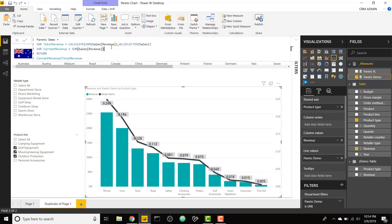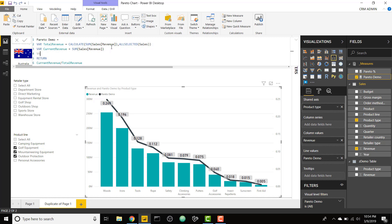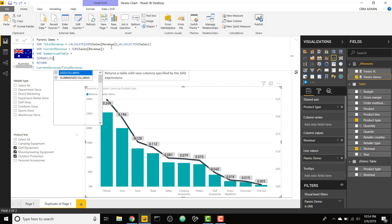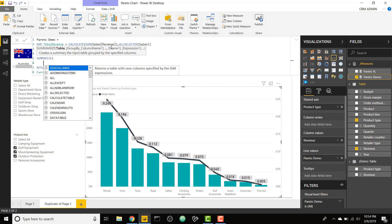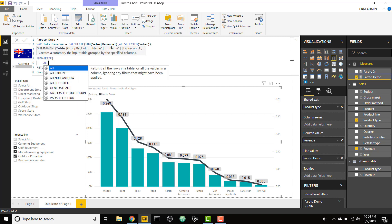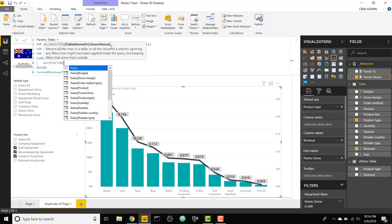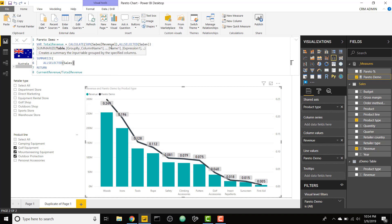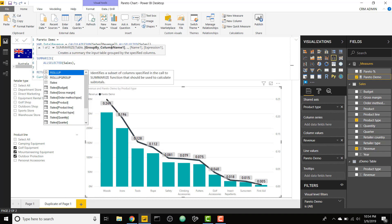In order to do that, it just takes a couple more steps. We're going to create a summarized table and we're going to use the summarize function. We're going to take our all selected of the table that we're working off of, which is sales in my case. We need all selected here because we need to remove those filters again.